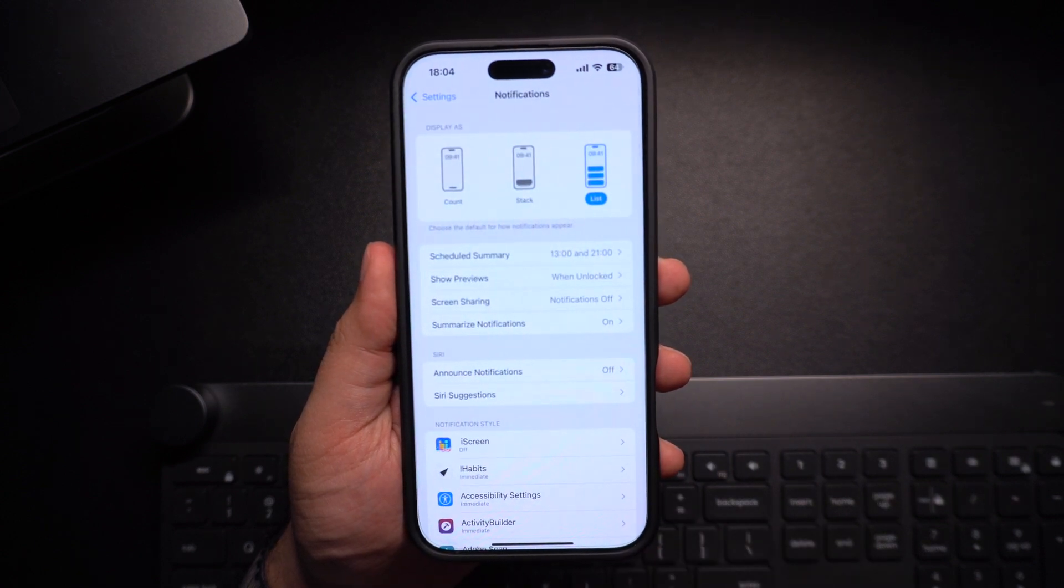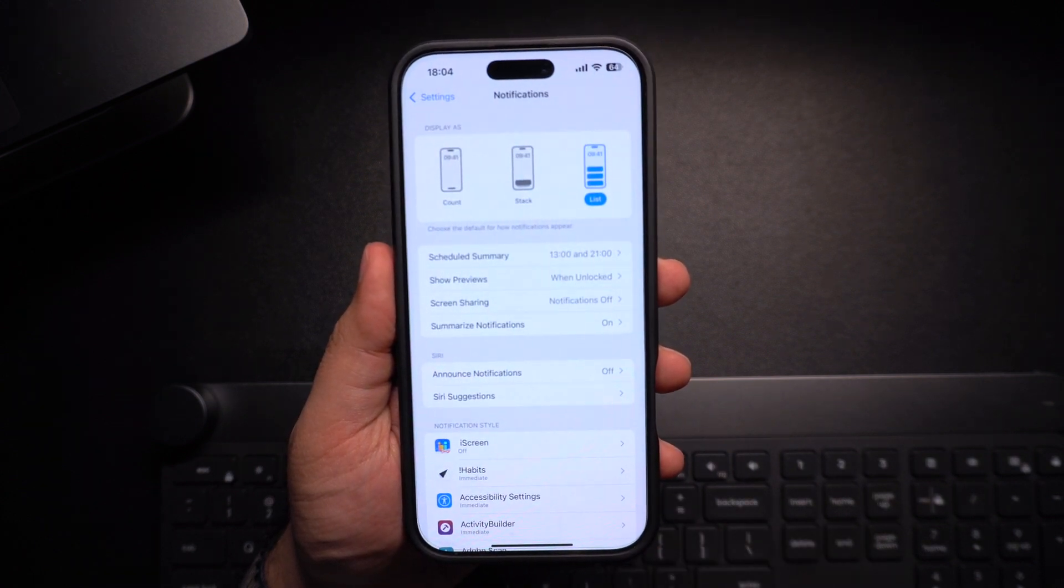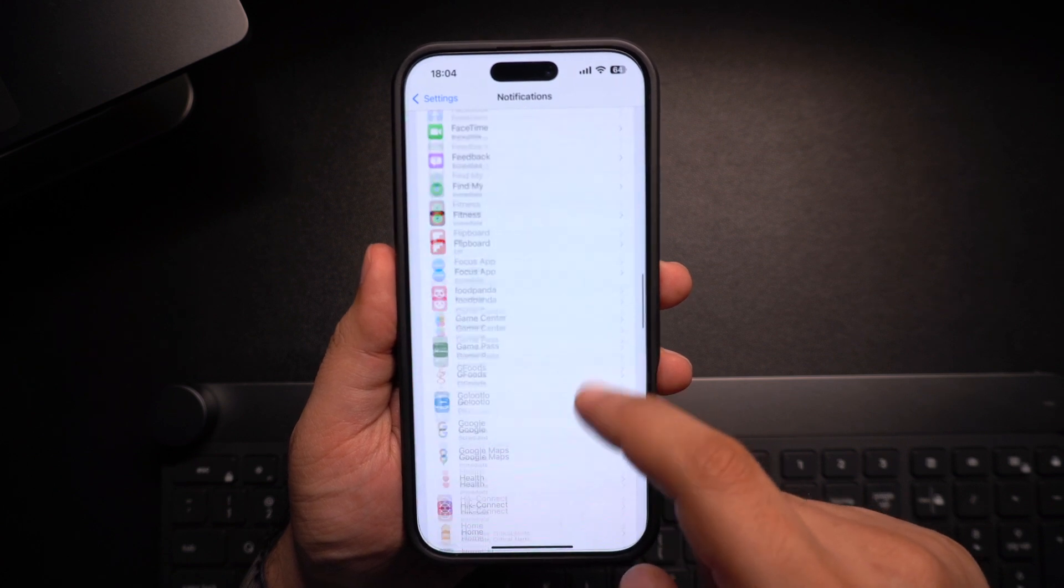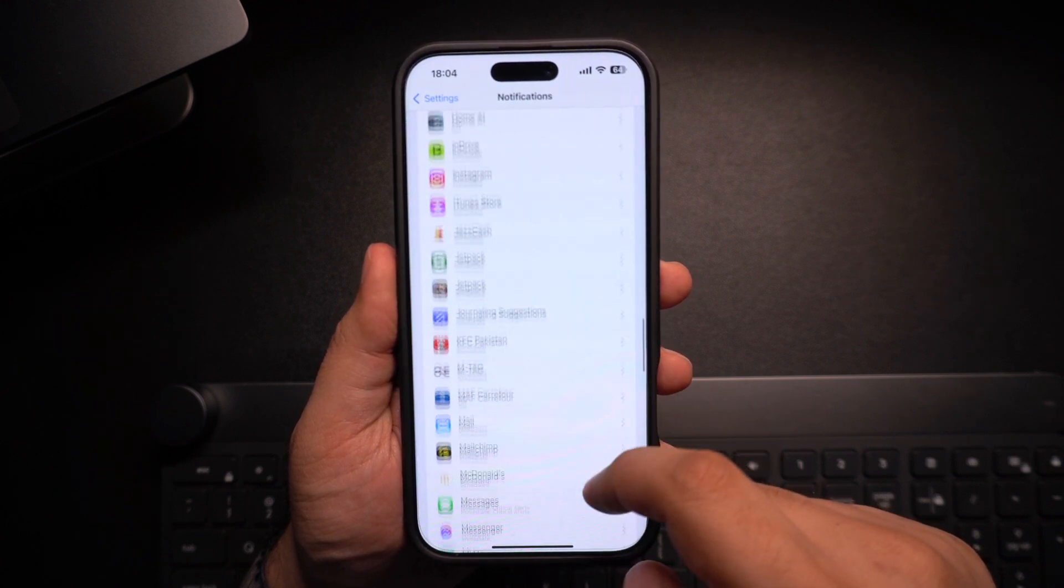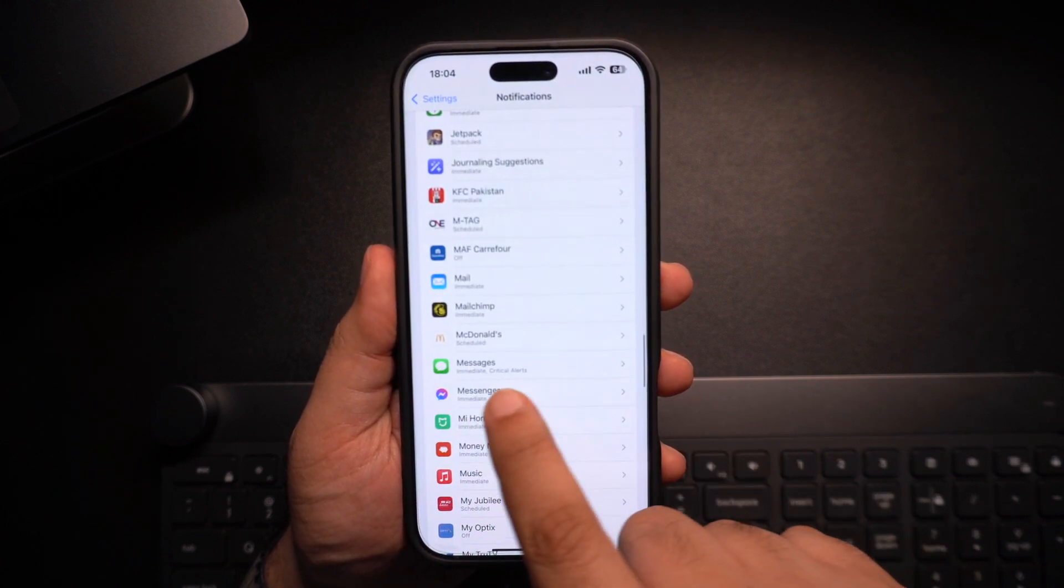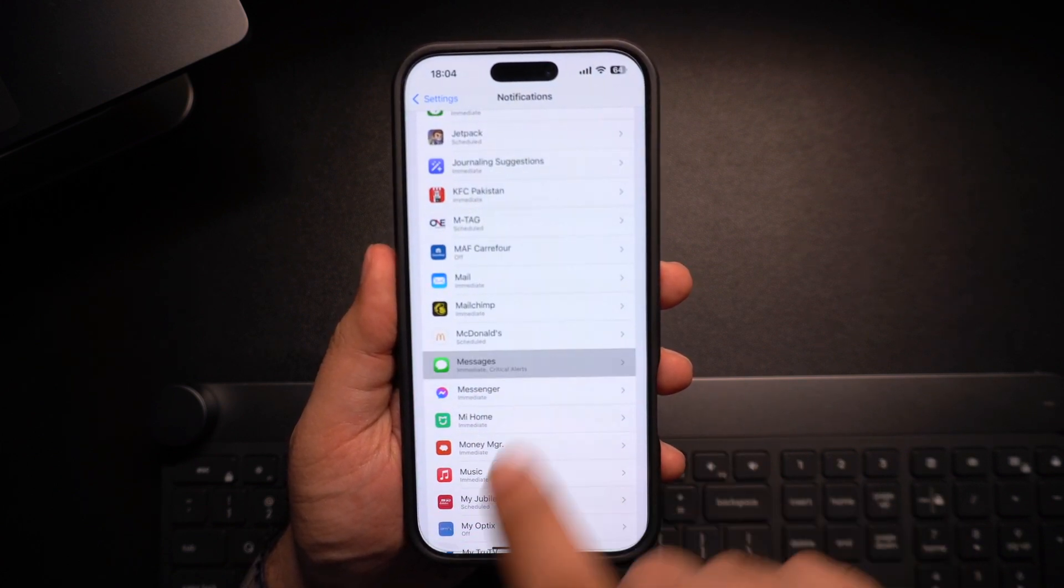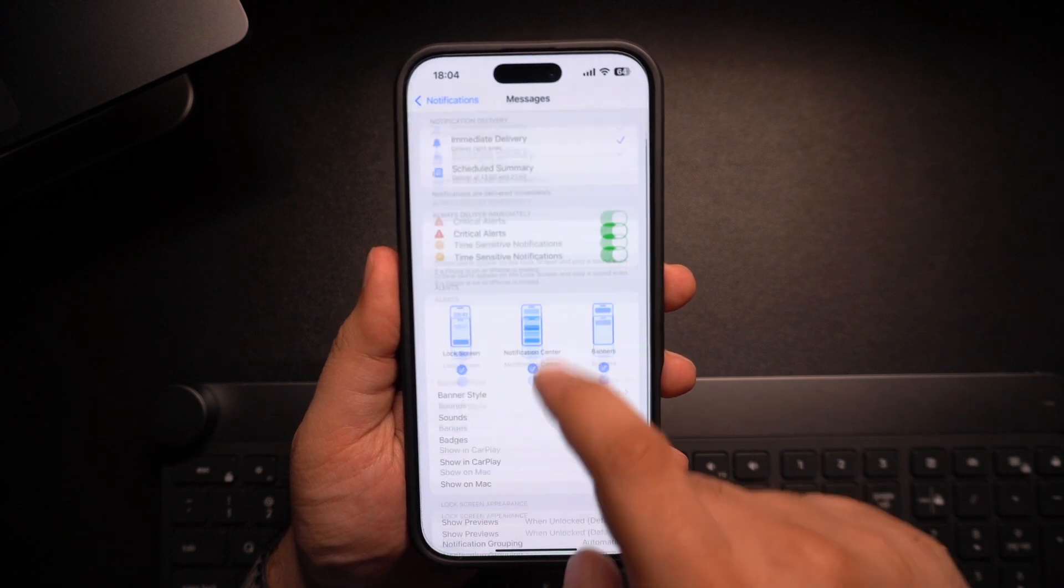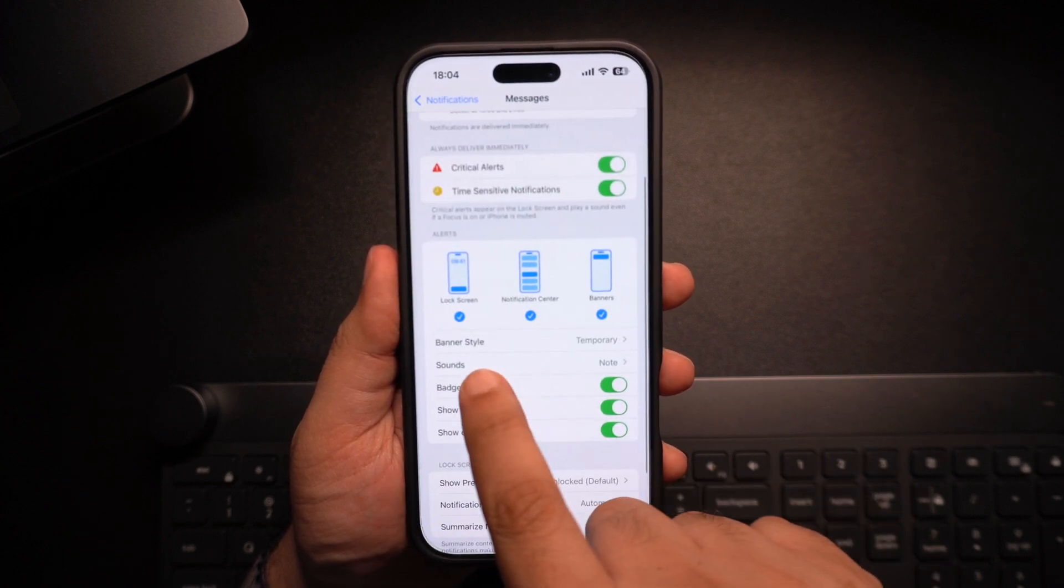This is where you can customize notification settings, including the notification sound that rings when you receive a new text message. Here, you have to tap on the Messages option. On the next page, find and tap on the Sounds option.